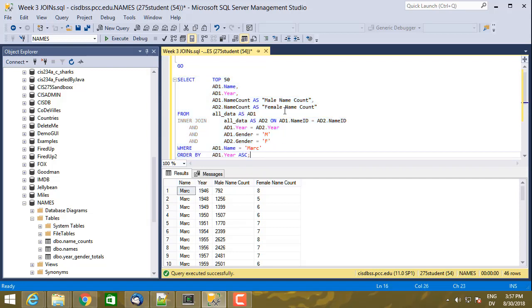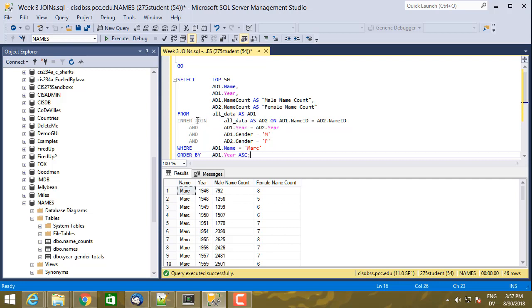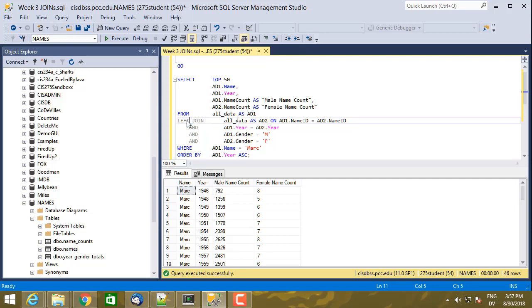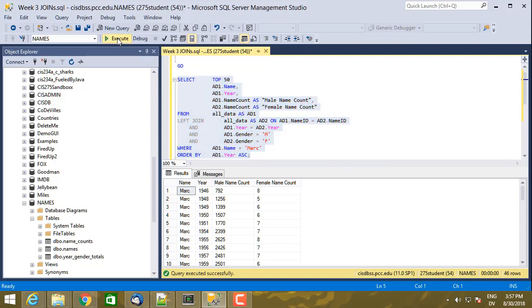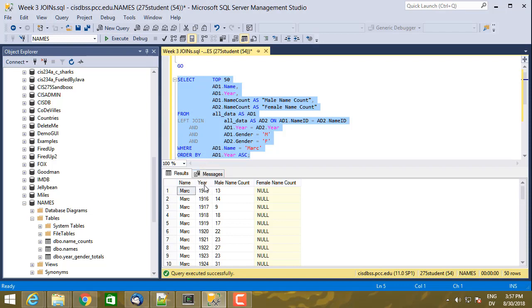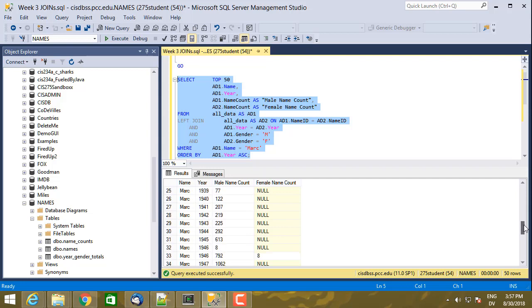But let's see what's actually going on. So what I want is the left-hand rows, even when there's nothing on the right being matched. So AD1 is on the left side of the join. AD2 is on the right side of the join. And so what I'm going to use is something called a left join or a left outer join. They mean the same thing. And I'm going to go ahead and execute now. And what I got back is Mark from 1915 onward. And when there was no matching row on the right, I just get null for those values.